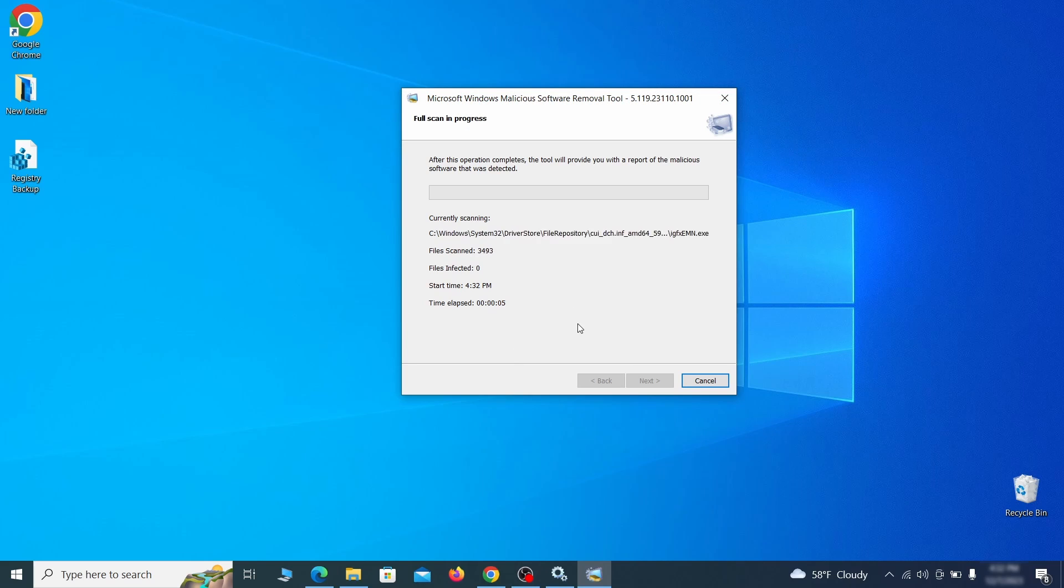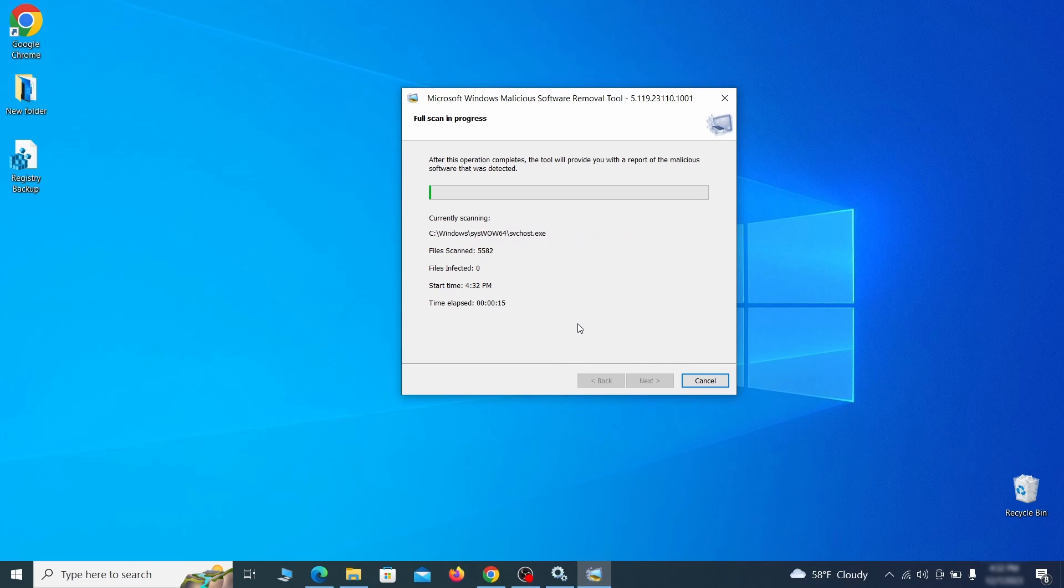In our case, it took around 30 minutes. After the tool finishes its scan, you can get a report, where you can see all the detected and removed items.